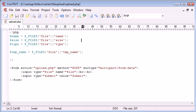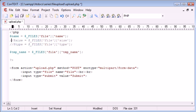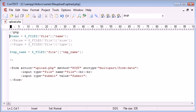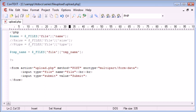We've got name, size, type, and temporary name. Not all of these are required to actually upload the file. The ones that are not required are size, type, and in fact, the name. But what we want to do is keep the same name as the file as we've uploaded it. So we need, in this case, temporary name and the name of the file.